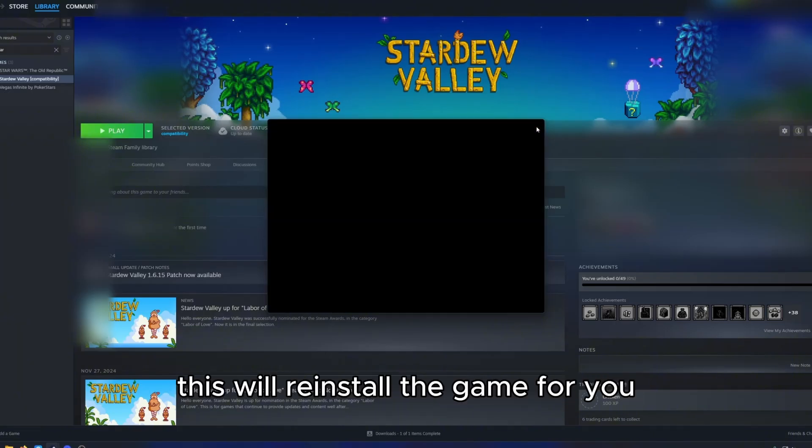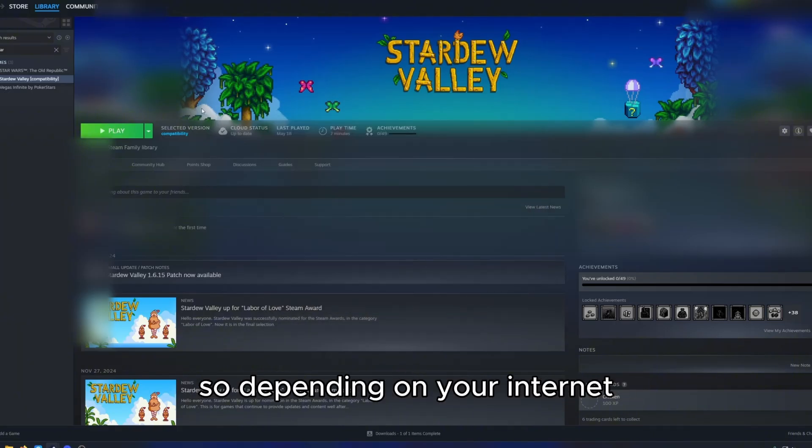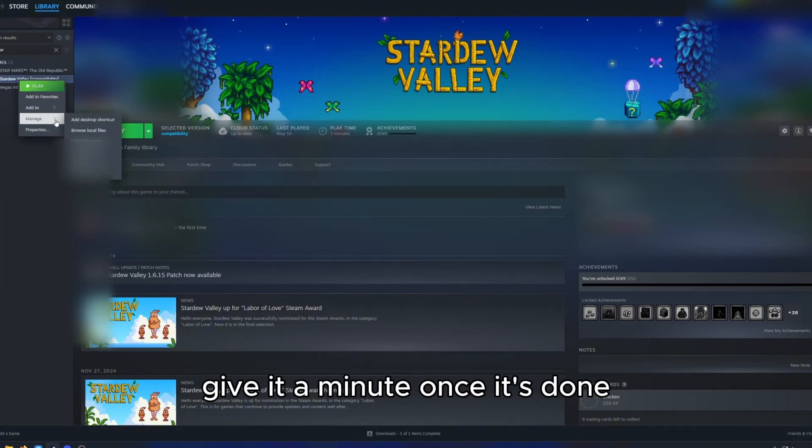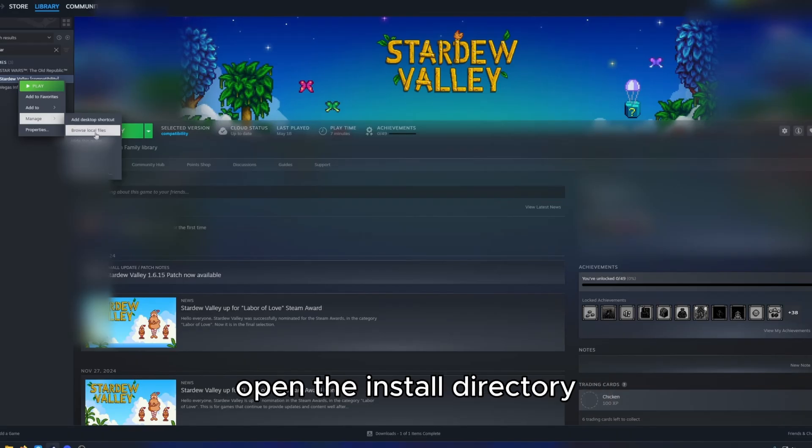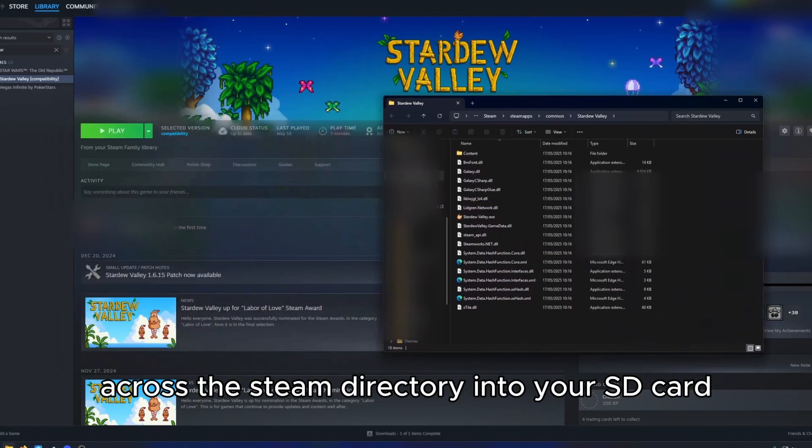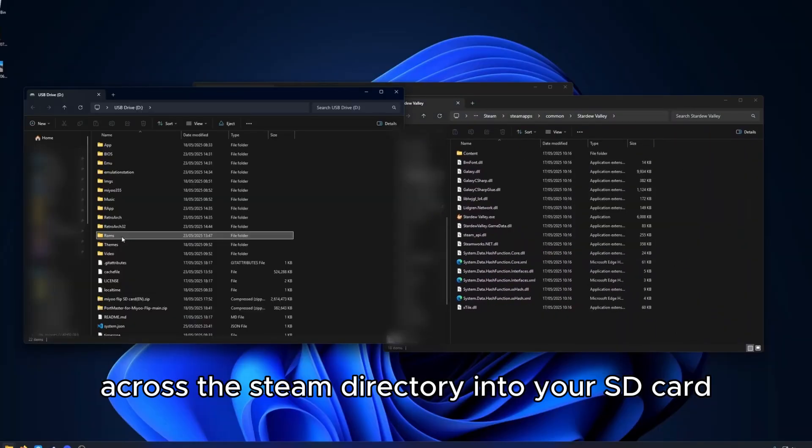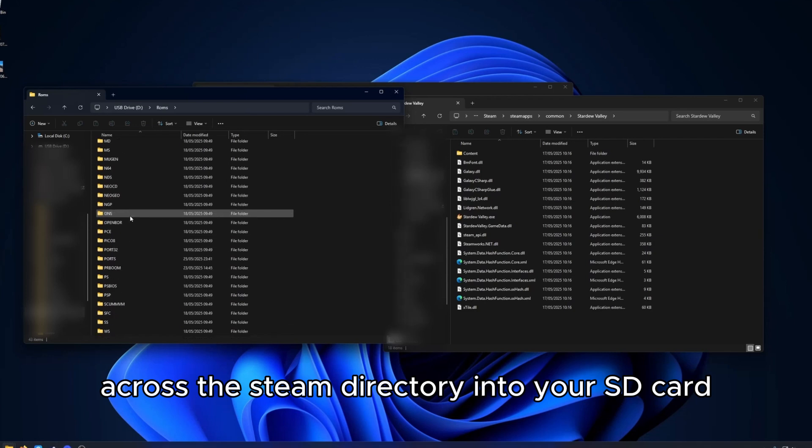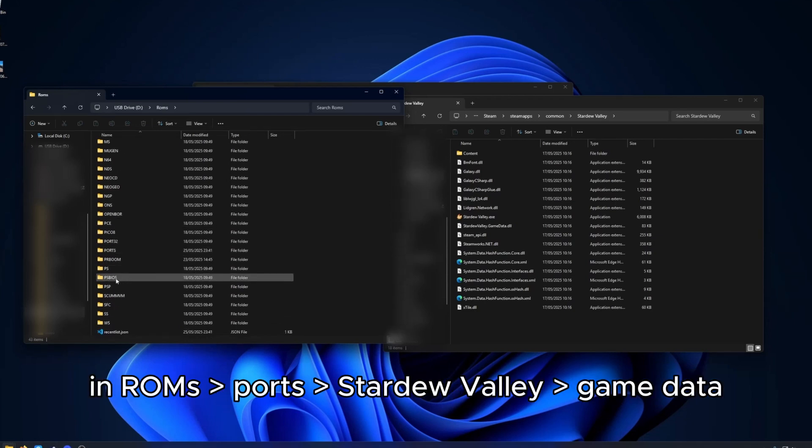This will reinstall the game for you so depending on your internet, give it a minute. Once it's done, open the install directory and you are going to copy the Steam directory into your SD card in ROMs, ports, Stardew Valley, game data.